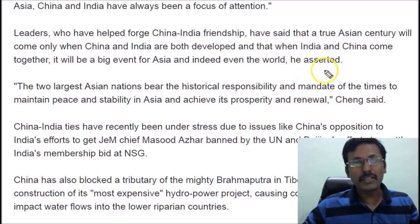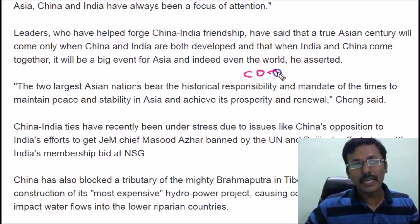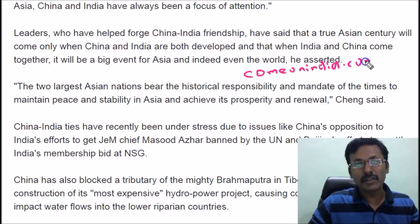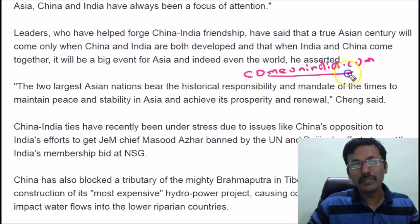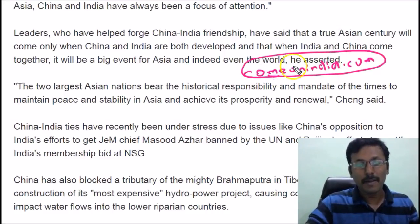To get a complete video lecture on India-China relations, visit our website comeonindia.com. To get a PDF of this video lecture, you can also visit our current affairs section.